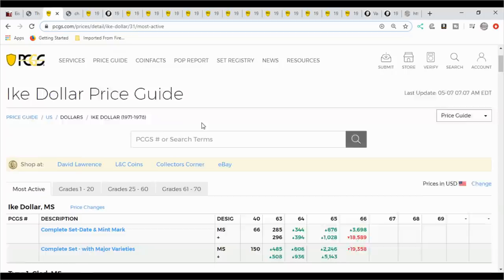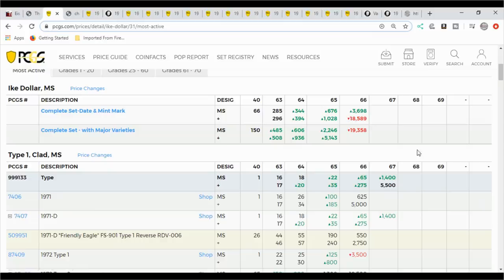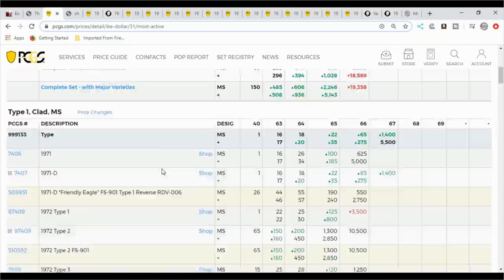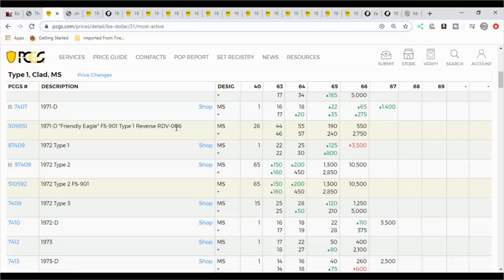So we're going to start with PCGS Coin Facts. PCGS Coin Facts has a really good resource. It will tell you exactly which Eisenhower dollars are worth the most in the condition grades, which would be like Mint State 67 or a proof in DCAM, what it needs to grade or what each coin needs to grade before they're worth sending off and submitting. When you do that, you come over here and you can actually click the little plus sign and it will drop down. It will show you if there's any varieties or any special holders or anything like that that makes them worth more money.